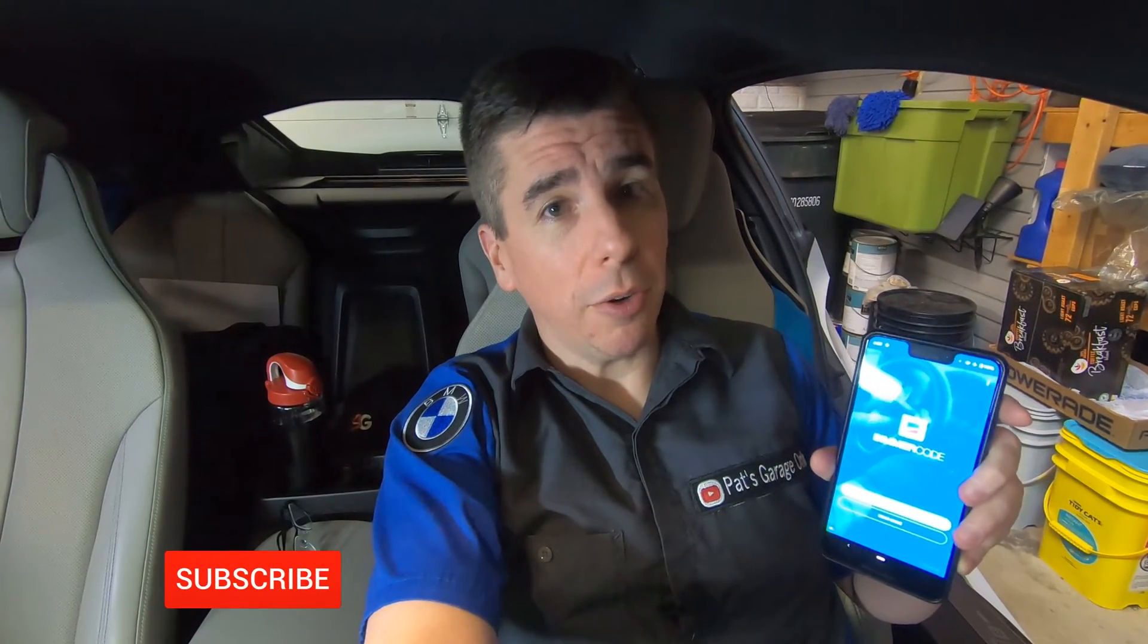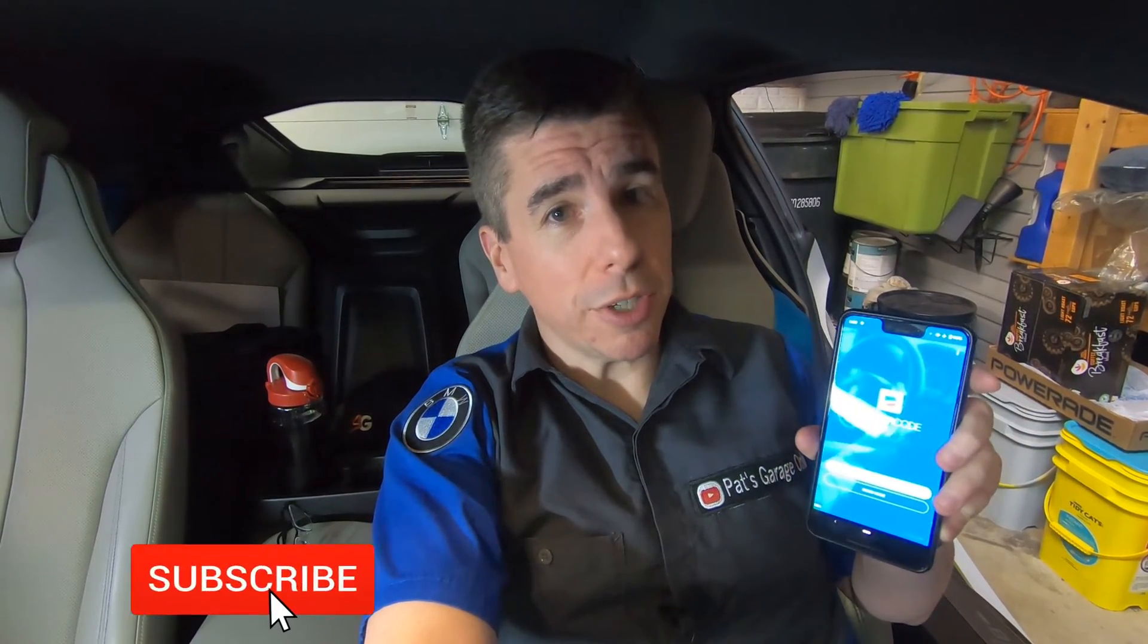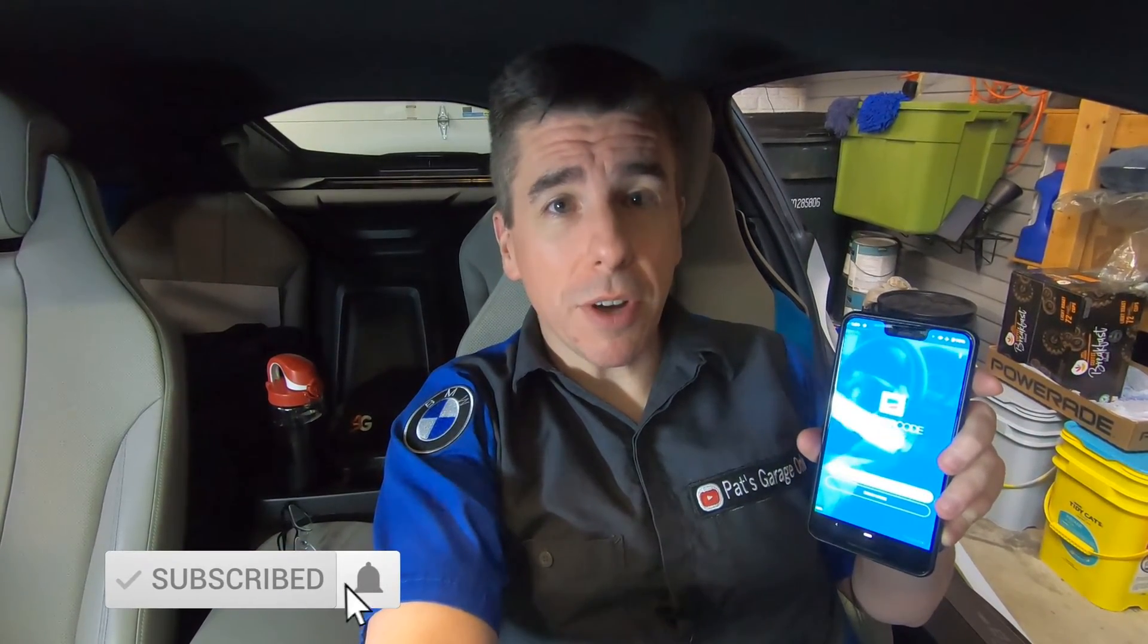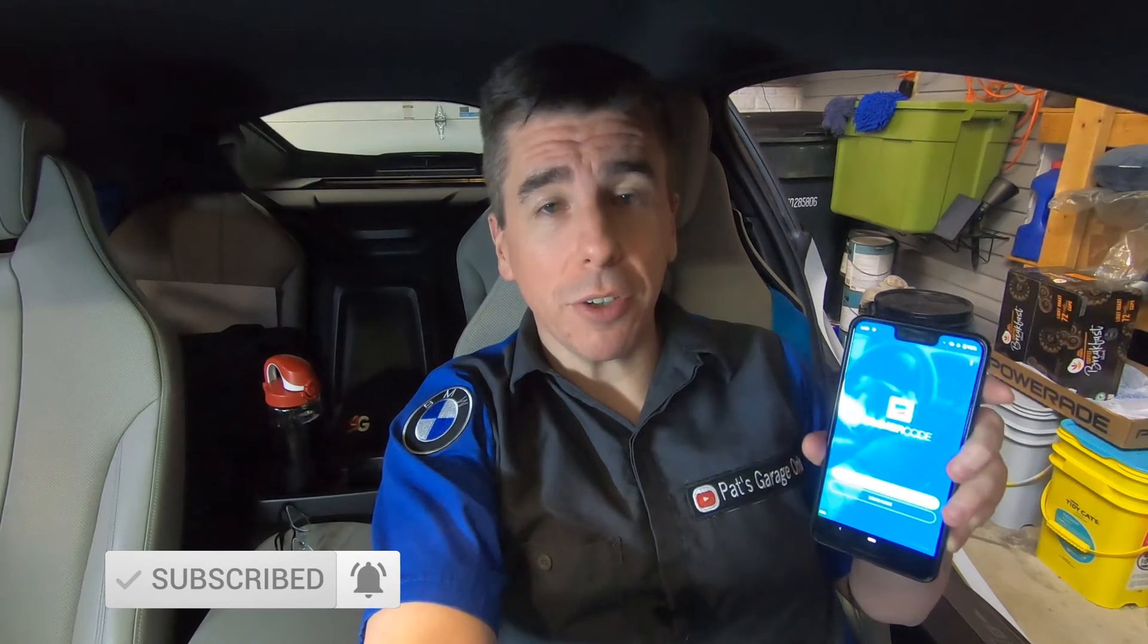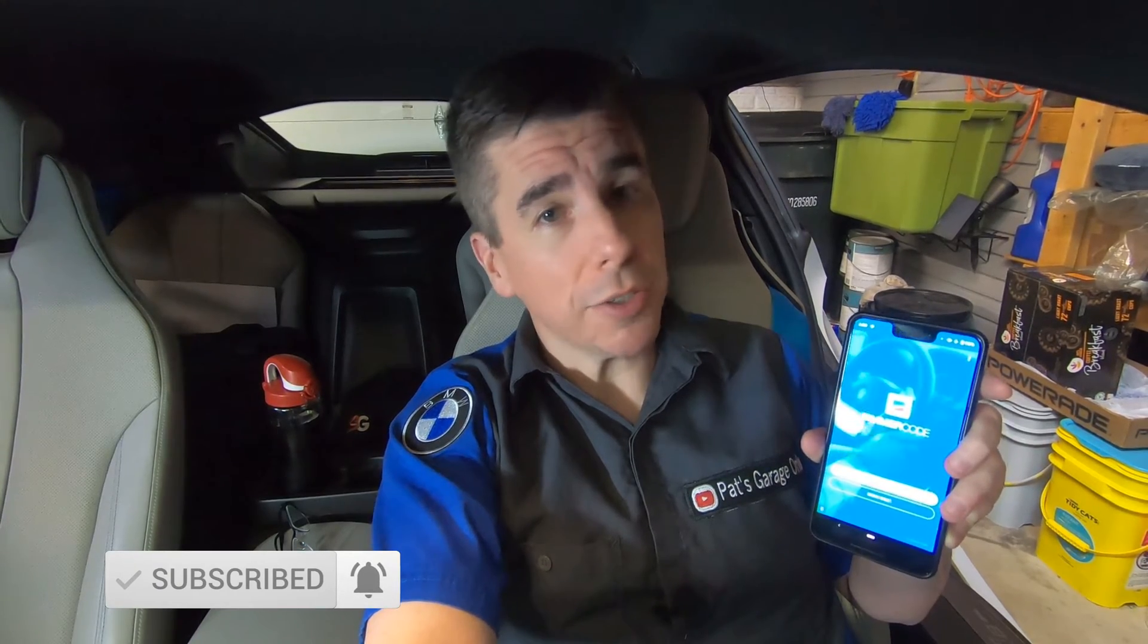The BimmerCode application is available for both Android and iPhone. You do have to pay for it, so check the link down below for more information about the application. I use an Android device, so I'm going to be talking mainly about how to configure the Android device in order to use BimmerCode. However, these instructions are probably just as useful for iPhone.